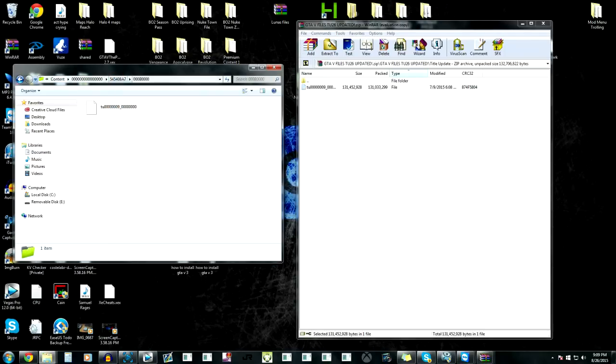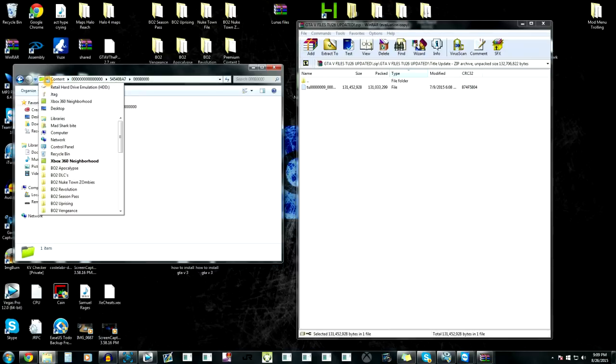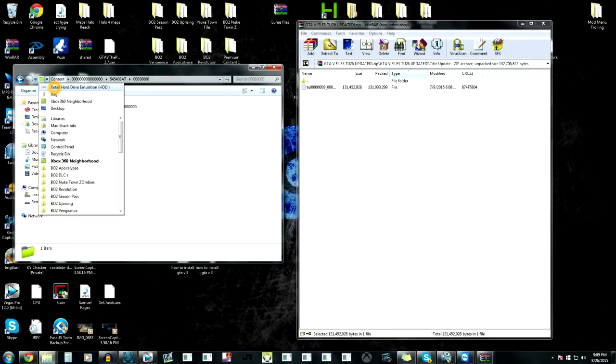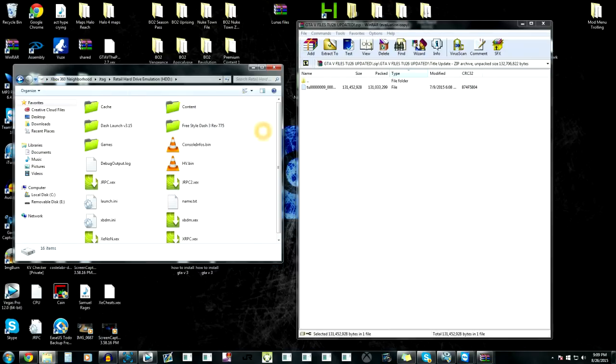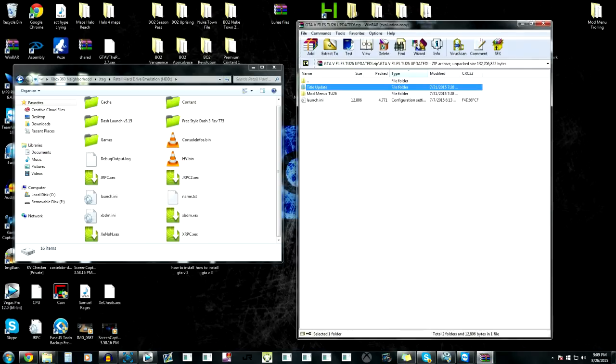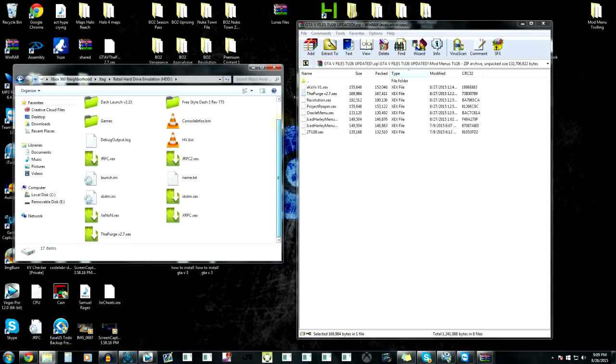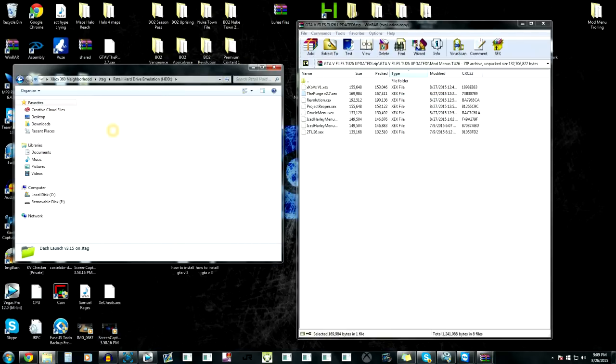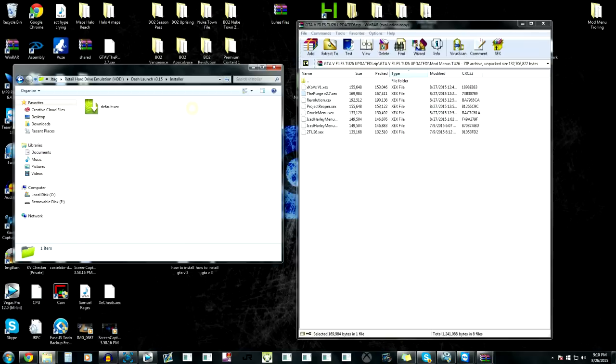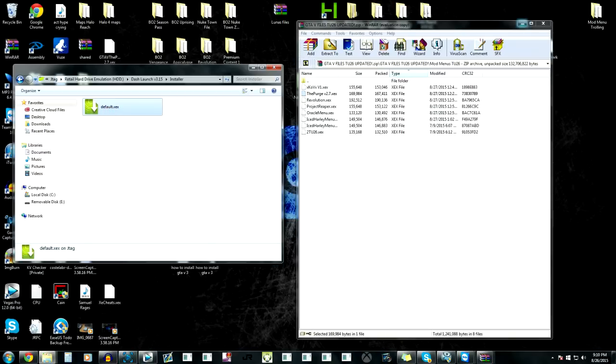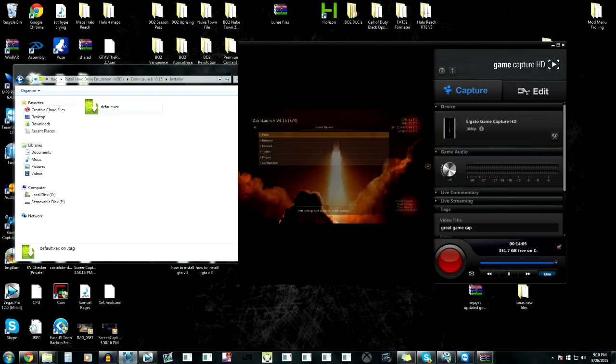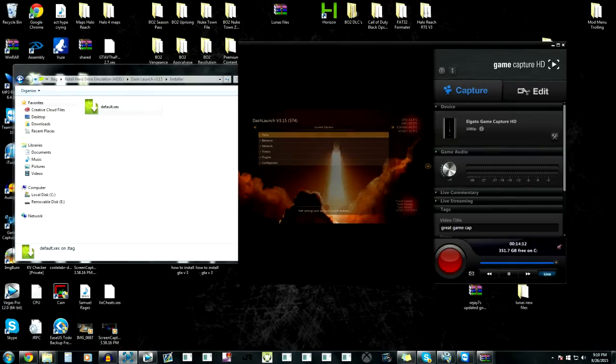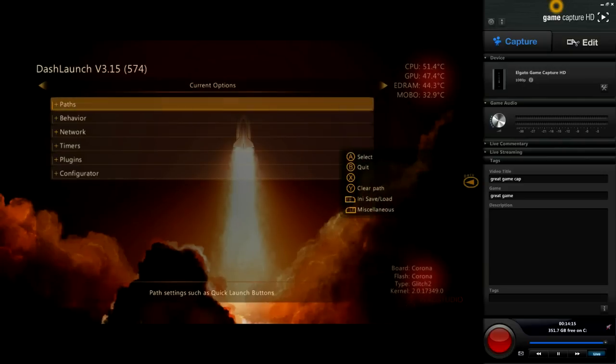So now what we're going to do, we're going to go back to retail hard drive, and I'm going to pick the purge 2.7, because the purge is the best. So we got that on there now, we're going to dash launch installer, we're going to load that, and then I'm going to show you guys what it's doing right now.